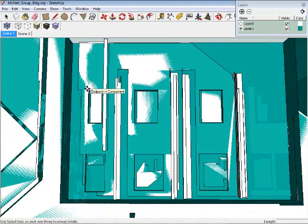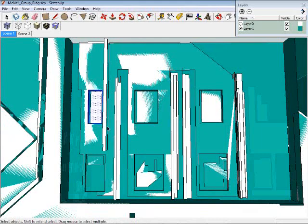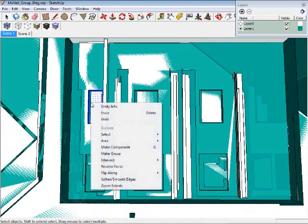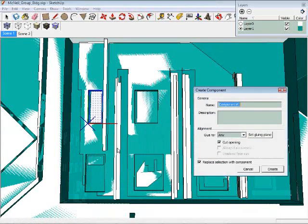We'll use the principle of symmetry and copy the left-hand windows into the right-hand spaces. We'll first make a component out of the window before copying it over, which keeps all the pieces together.